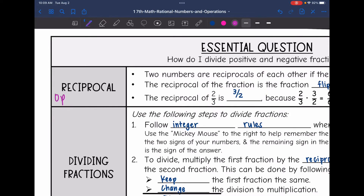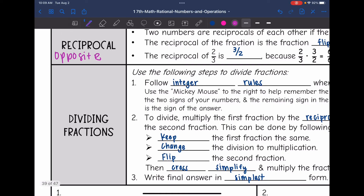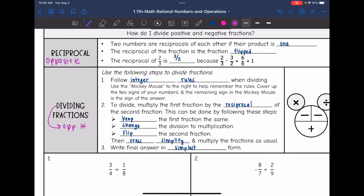This is going to be important whenever we are dividing fractions, because dividing is the opposite of multiplication. So keep that in mind: the reciprocal is the opposite of a fraction, and the opposite of dividing is multiplying.